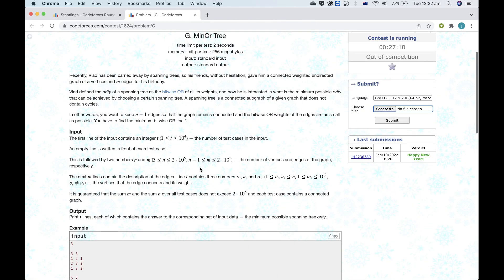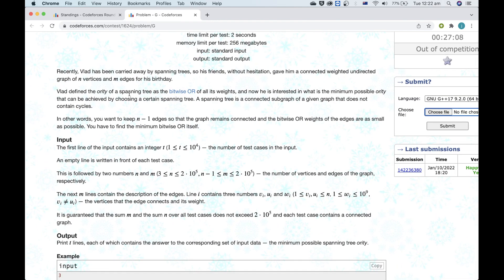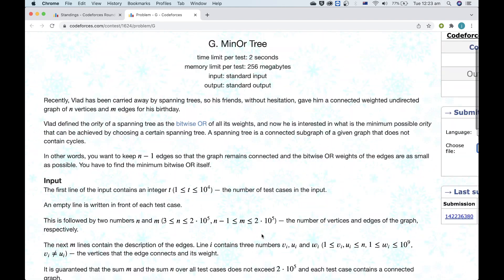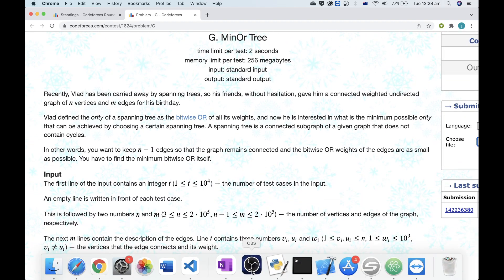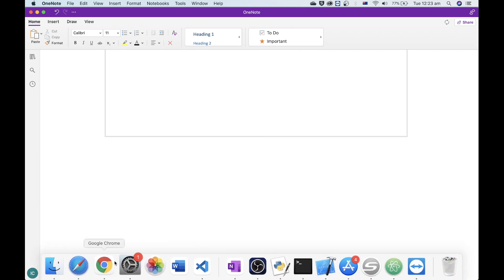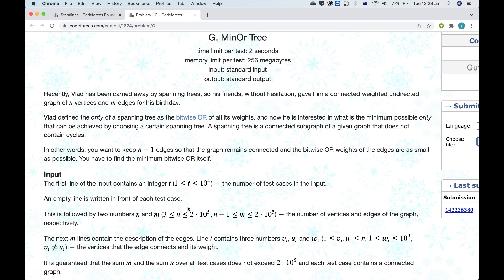I found problem G to be actually way easier than some other problems in this round. The main idea of problem G is pretty common: when you're trying to minimize the bitwise OR of some value, like most bitwise problems the answer is to solve the problem one bit at a time.